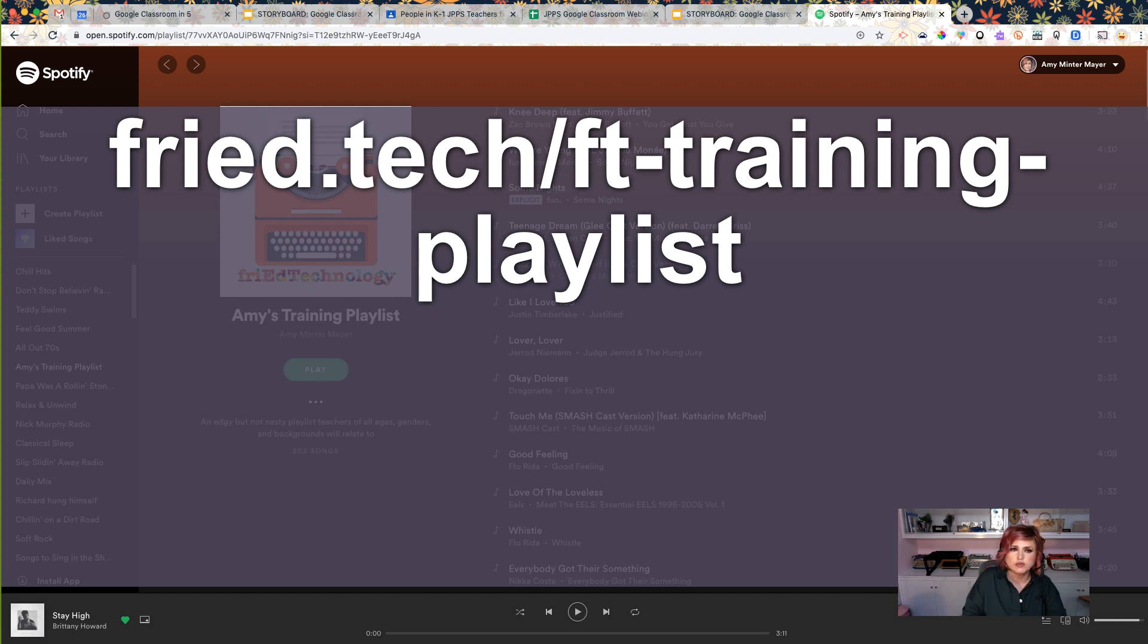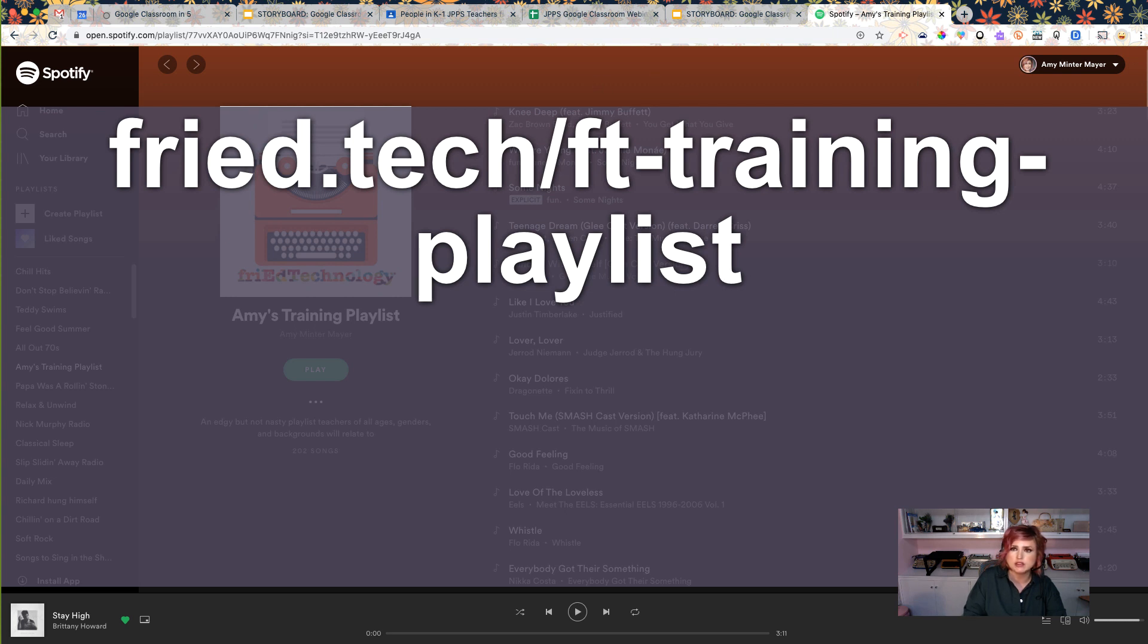So here's the playlist link for that if you want it. It is fried.tech forward slash ft-training dash playlist, and that is the Spotify playlist that I use in my sessions, and you're welcome to use it too. It is a shared playlist.